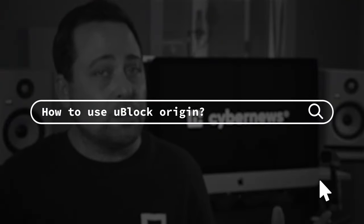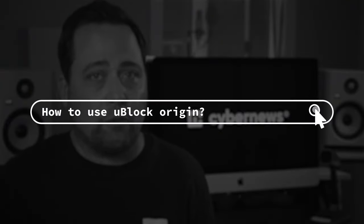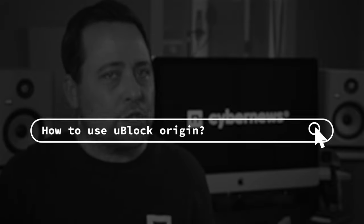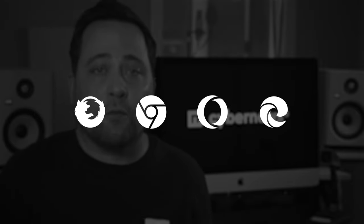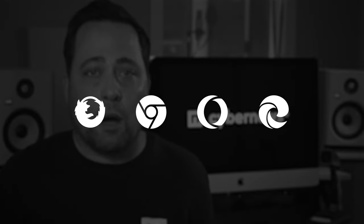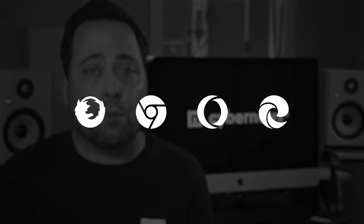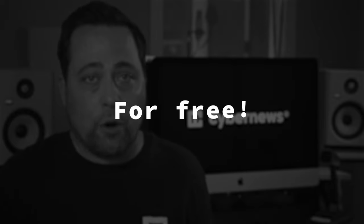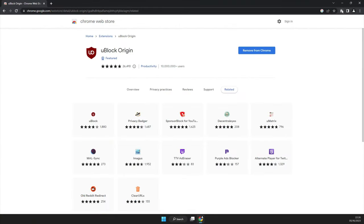How do we use uBlock Origin? The extension is available on Firefox, Chrome, Opera, and even Edge browsers — all completely for free. No extra fees or any hidden restrictions. Just install and use.